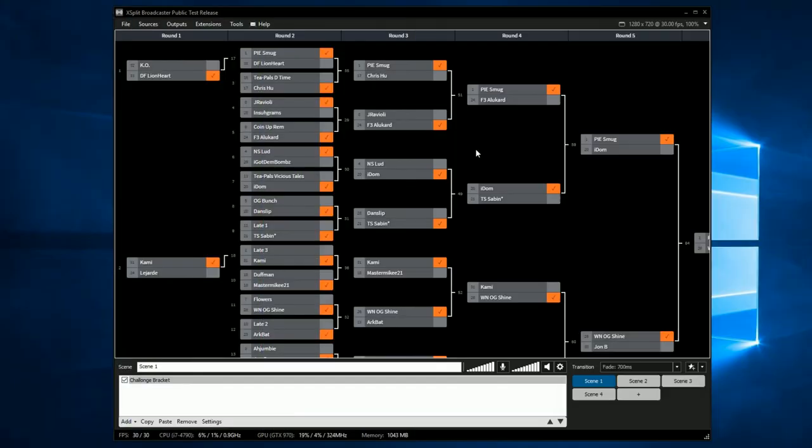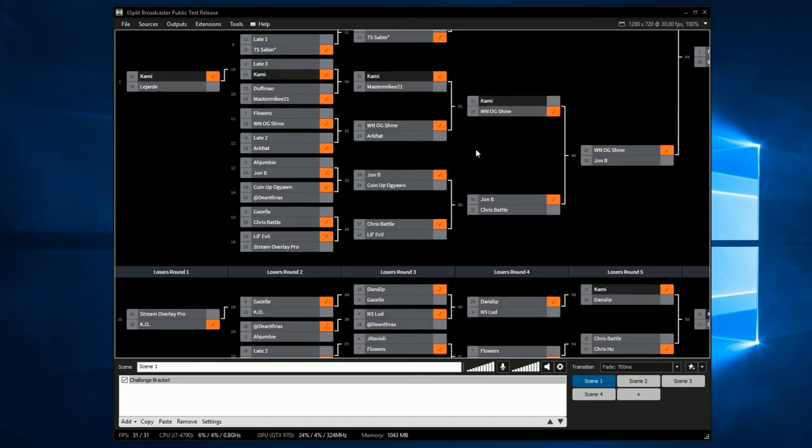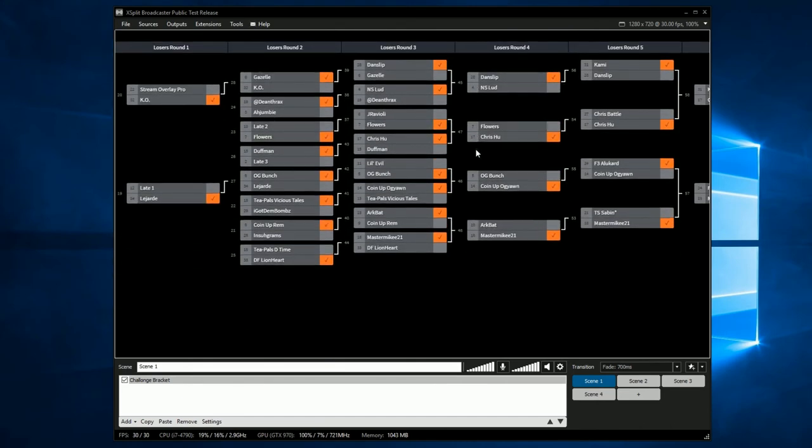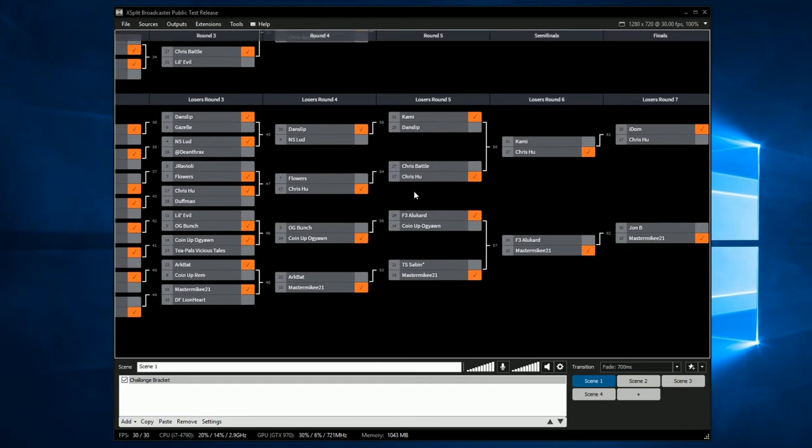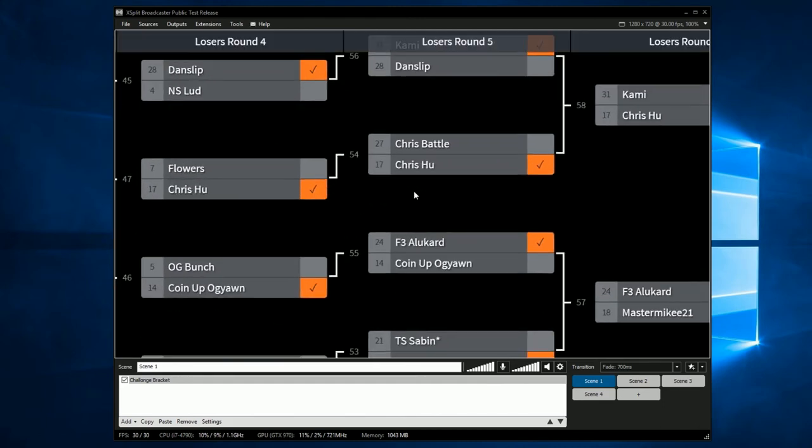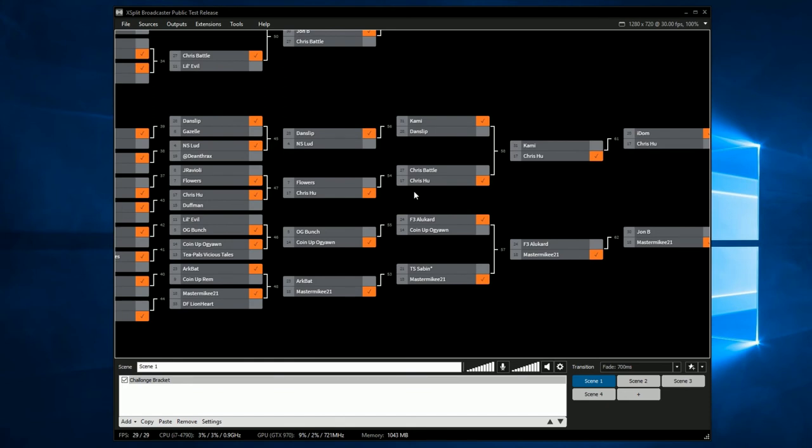By default, you can scroll the bracket page with your mouse and mouse wheel. A single click will center your current view while double clicking allows you to zoom in to highlight specific matches. Double click again to zoom out.